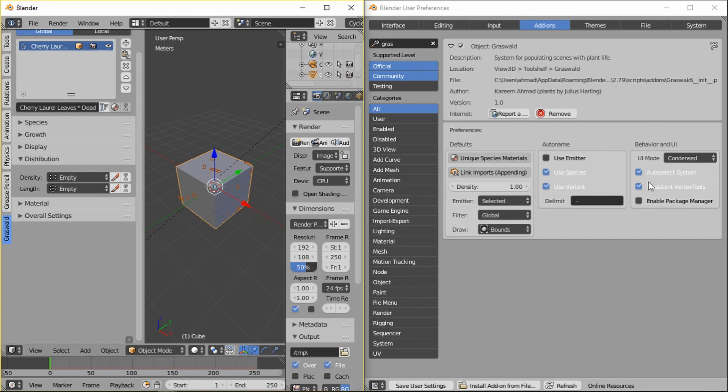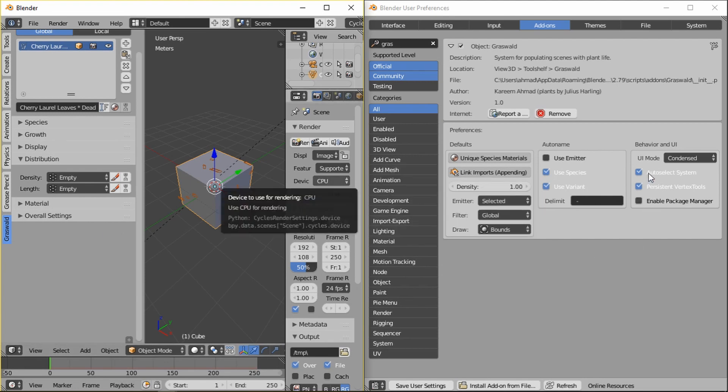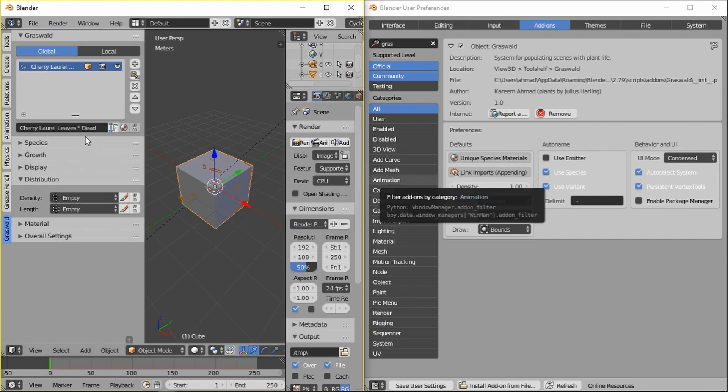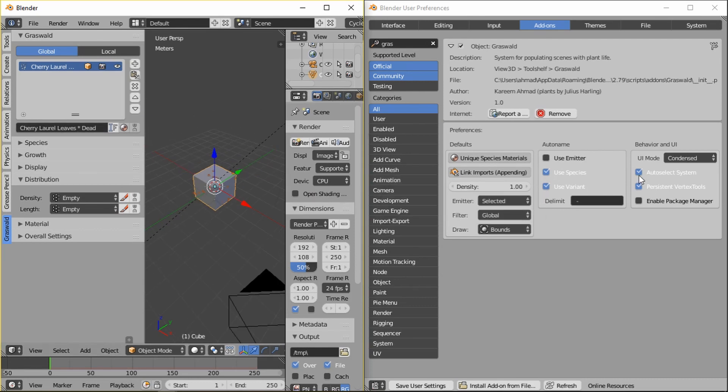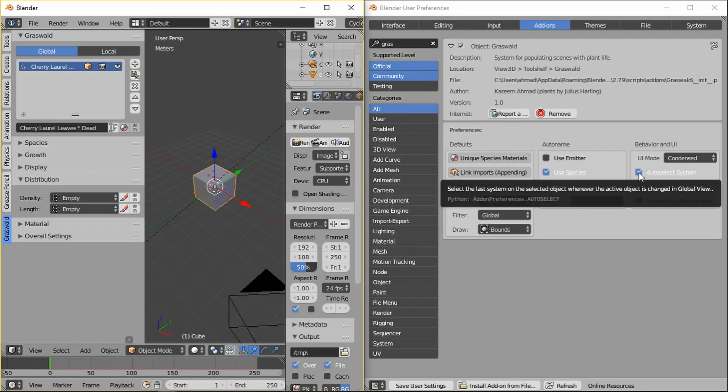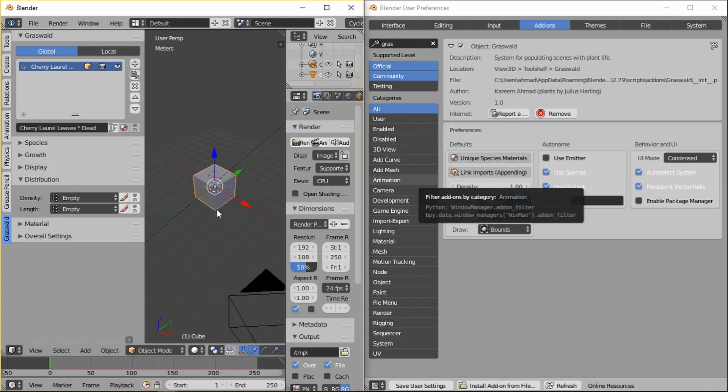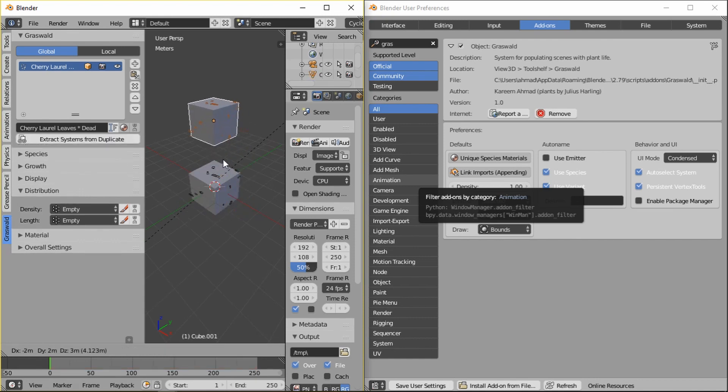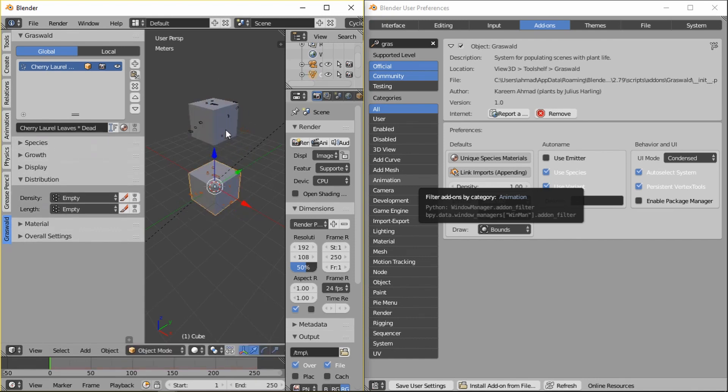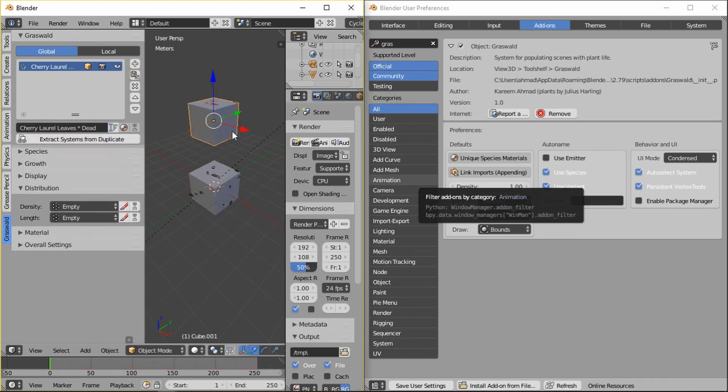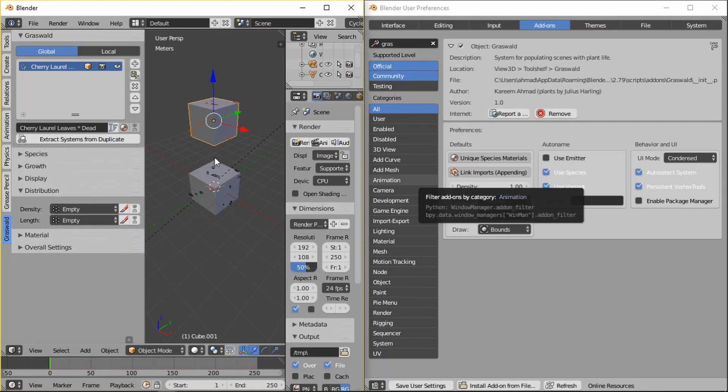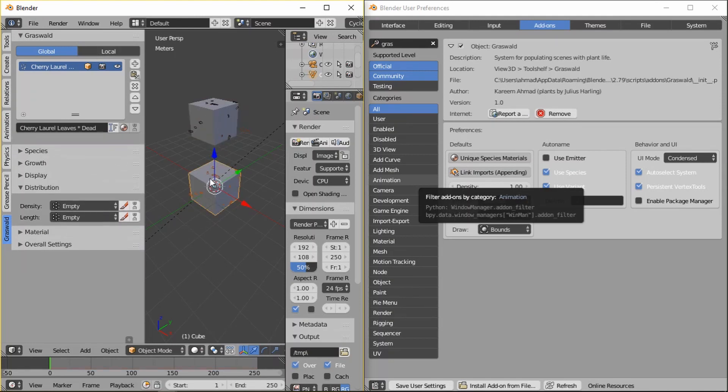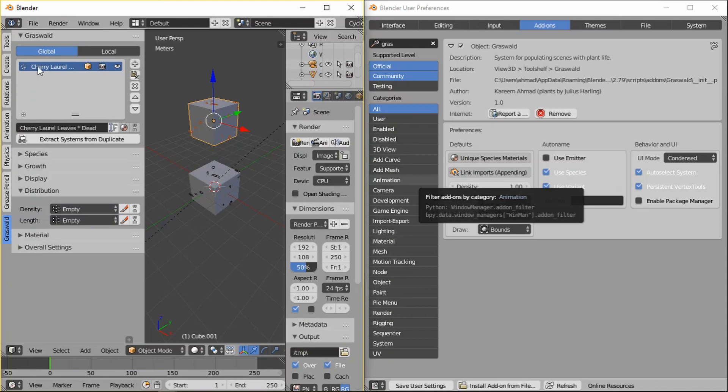And this last, or then there's two more. There's auto select system, which what does that do? Select the last system on selected object whenever active object is changed in view. Okay, so if I switch, you see, if I switch from this object to this object, you can tell that the selected object is, or the system is changing.